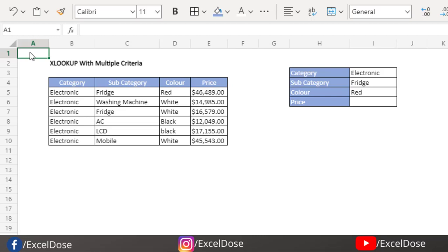Hello everyone, welcome to Excel Dose. In this video we learn how to use XLOOKUP with multiple criteria. I will walk you through two different ways to get the values using multiple criteria. Let's get started with the video.